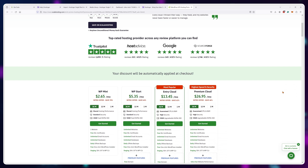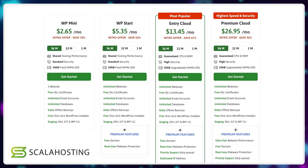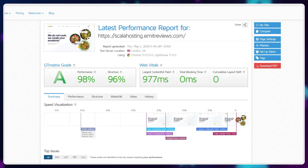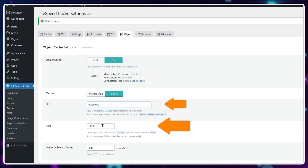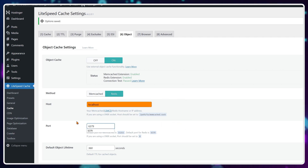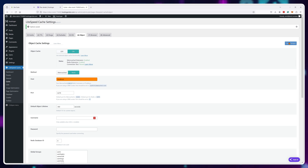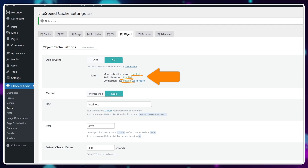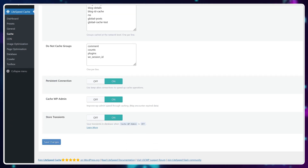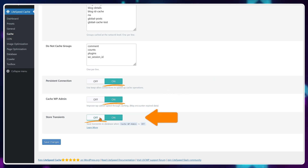If you want a hosting plan that supports all of these features, check out Scala Hosting and their managed VPS options. You'll also need to input the correct socket path and port for it to work. For host, using localhost might sometimes pick it up just fine. You can see if it's working by checking if it's enabled and the connection test has passed. If not, just contact support — they'll do it much faster than I could explain here. Then scroll to the bottom and make sure that persistent connection is on, cache wp-admin is on, and store transients is off.